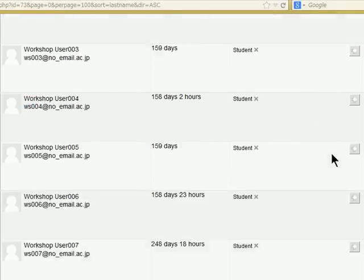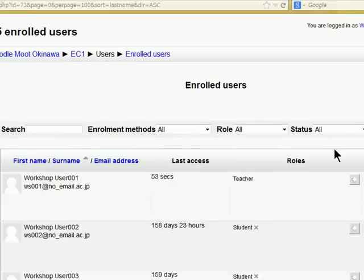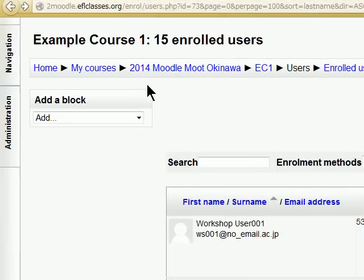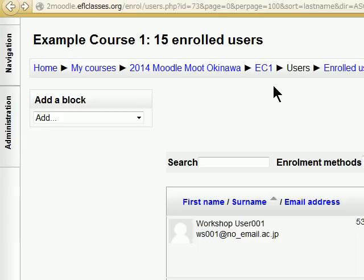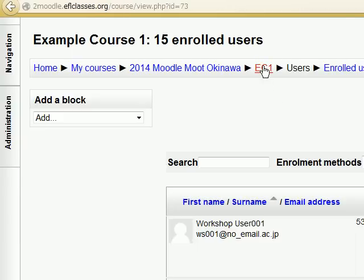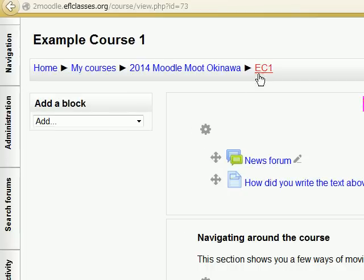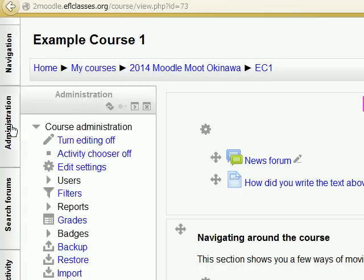So that's the easiest way to enroll students if you are a teacher. As I said, there are numerous other ways that we can do that if we are the admin of the course.